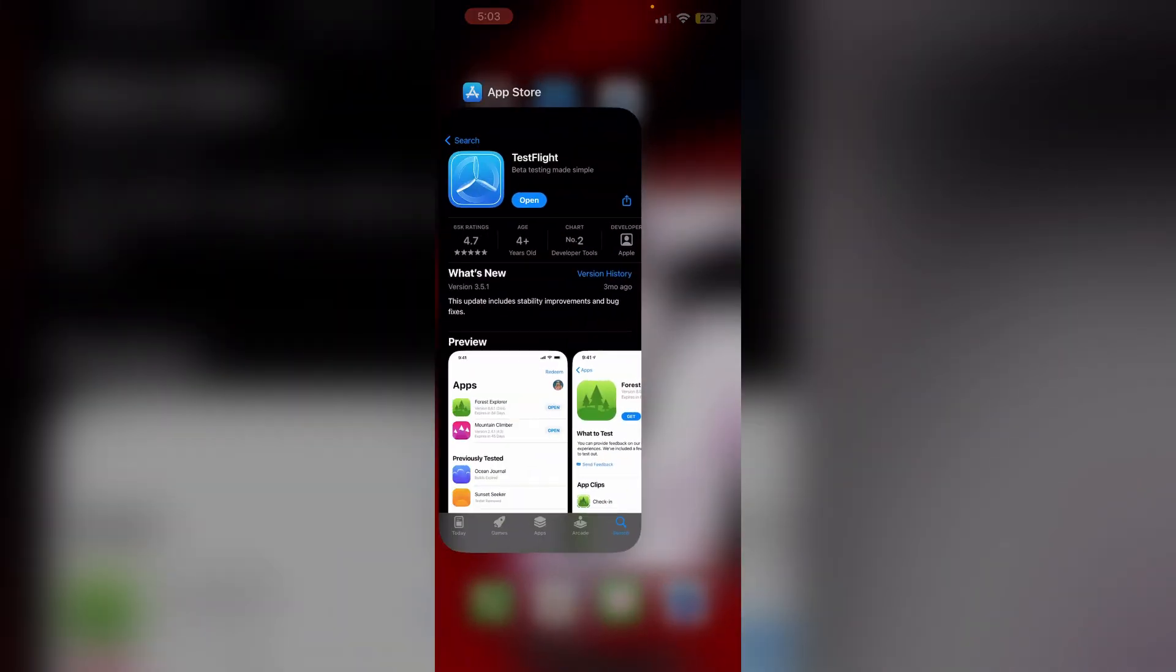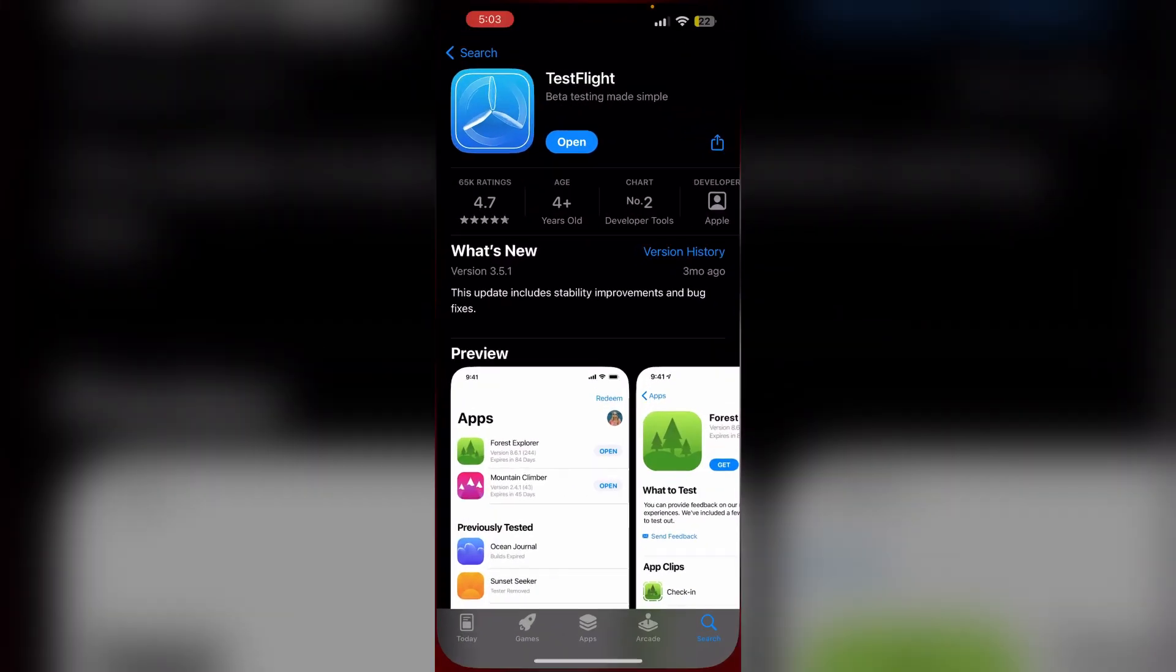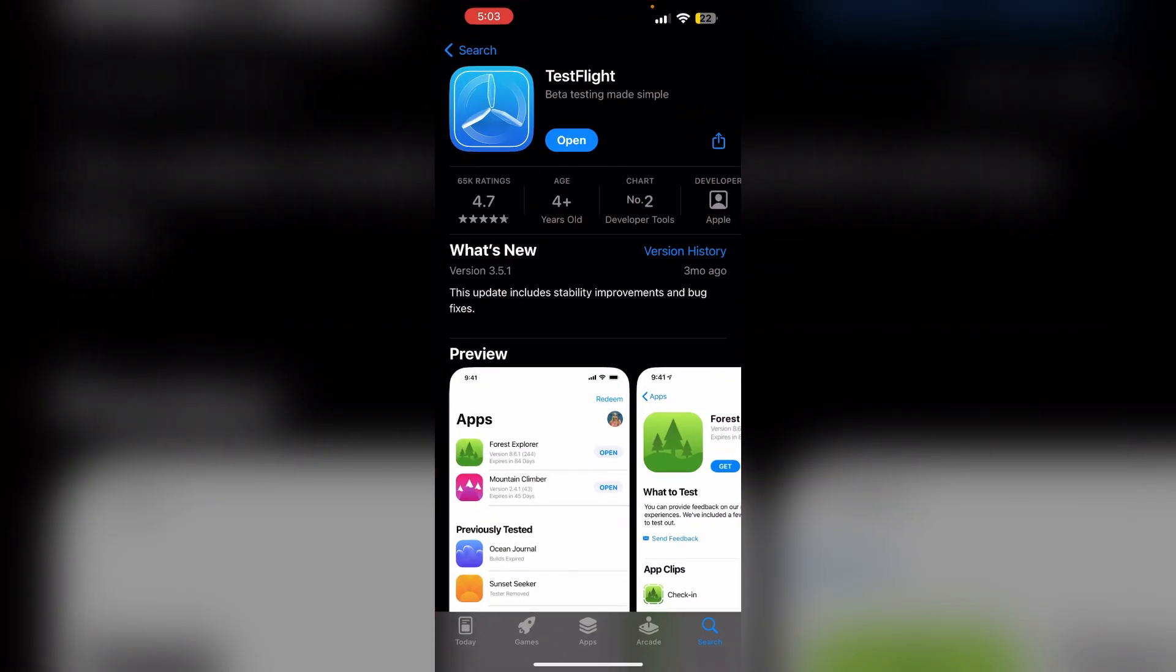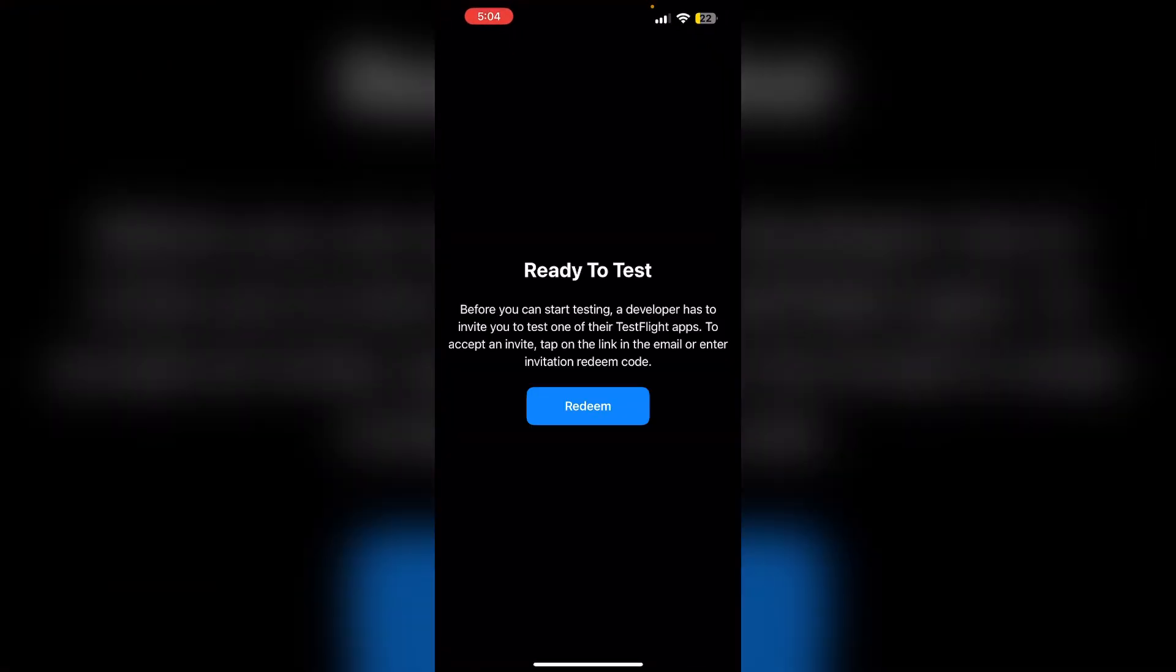First, make sure you are signed in to App Store using your Apple ID. Then search for TestFlight app and install it. Then open the app.